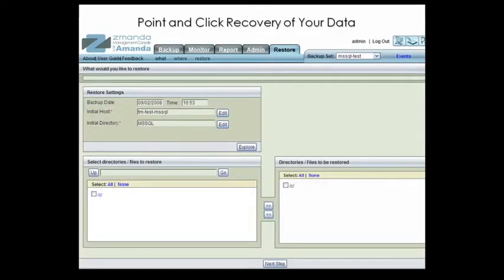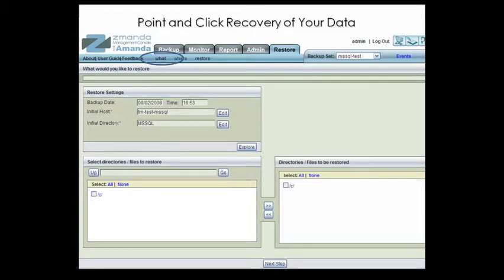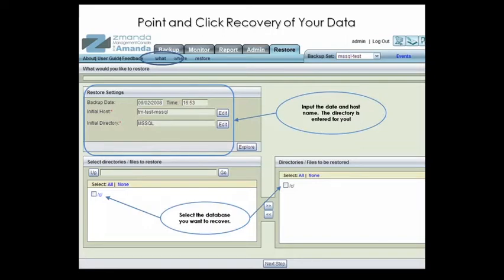For SQL Server recovery, the same philosophy is used as is used in the backups. You specify what you want to restore and where you want the data to go. Simply enter the name of the Microsoft SQL Server you want to recover from and the date of the backup you need to restore from. You can also browse the summary reports and restore directly from the report screen. Then, click Explorer to graphically browse the backup set data.